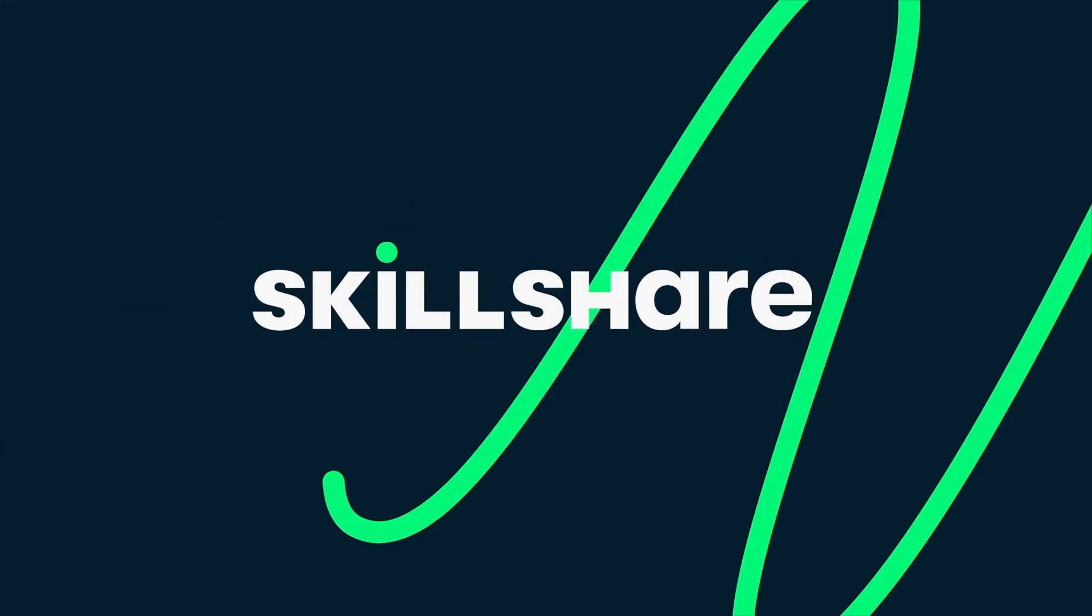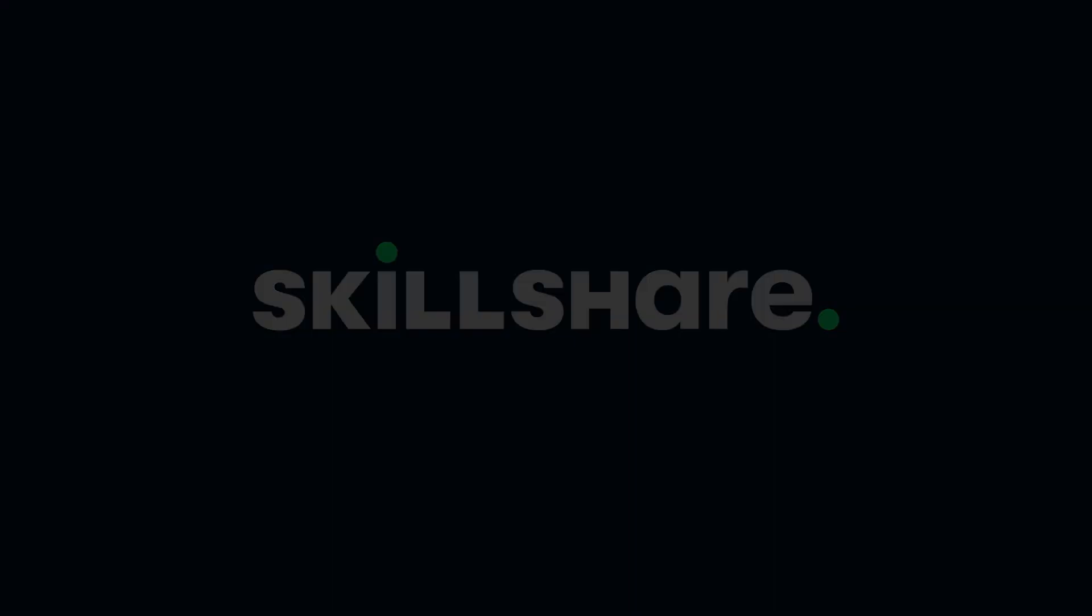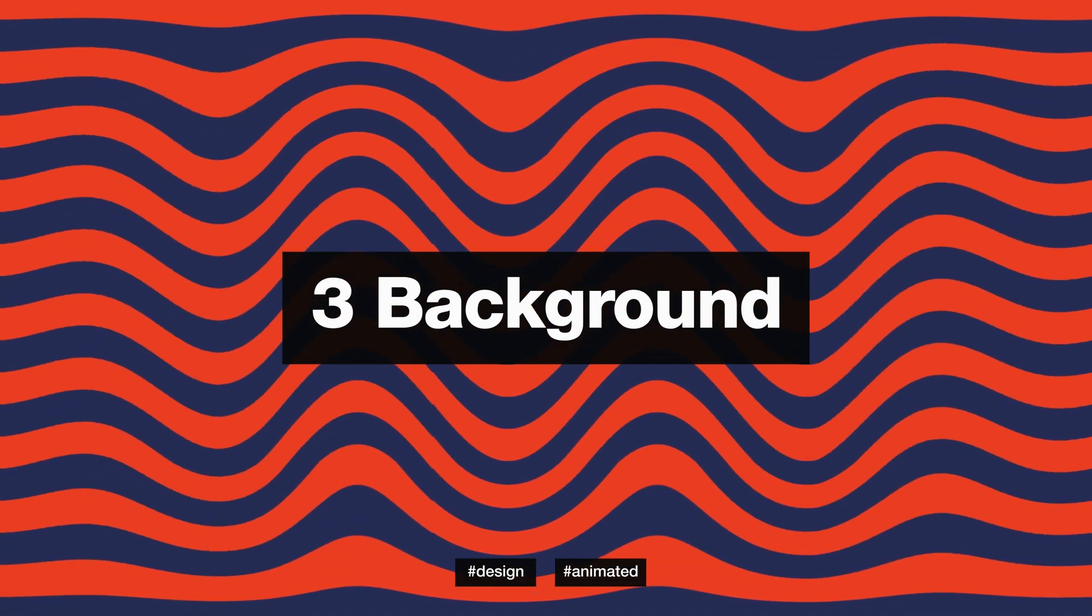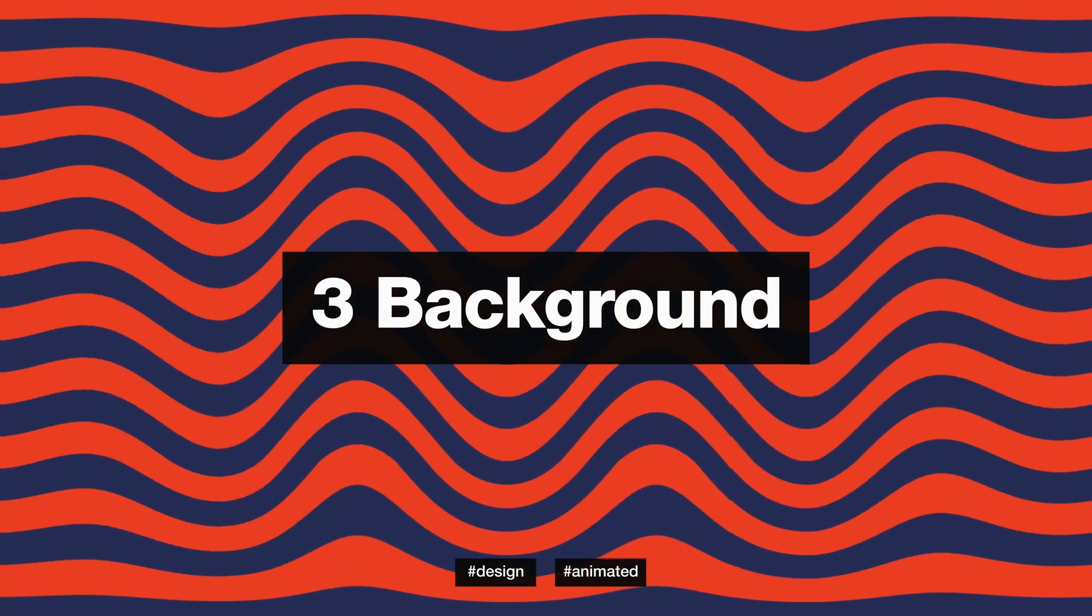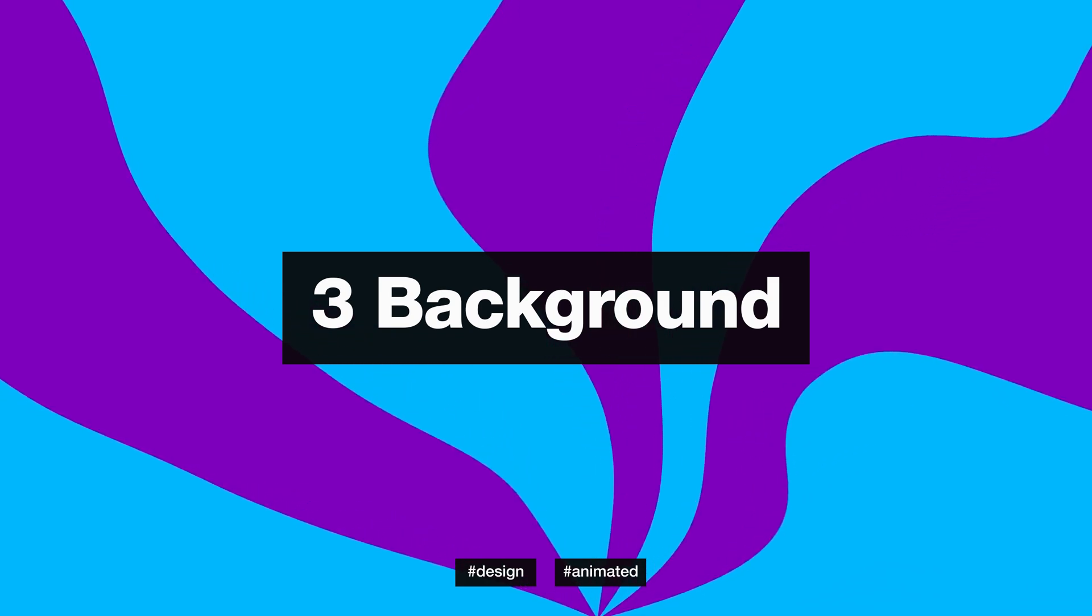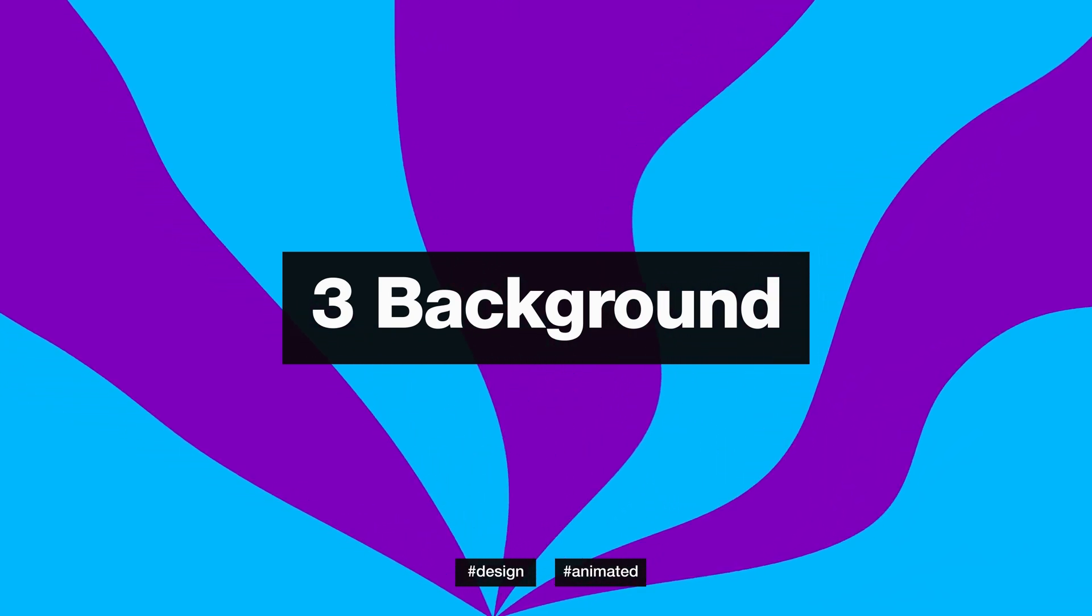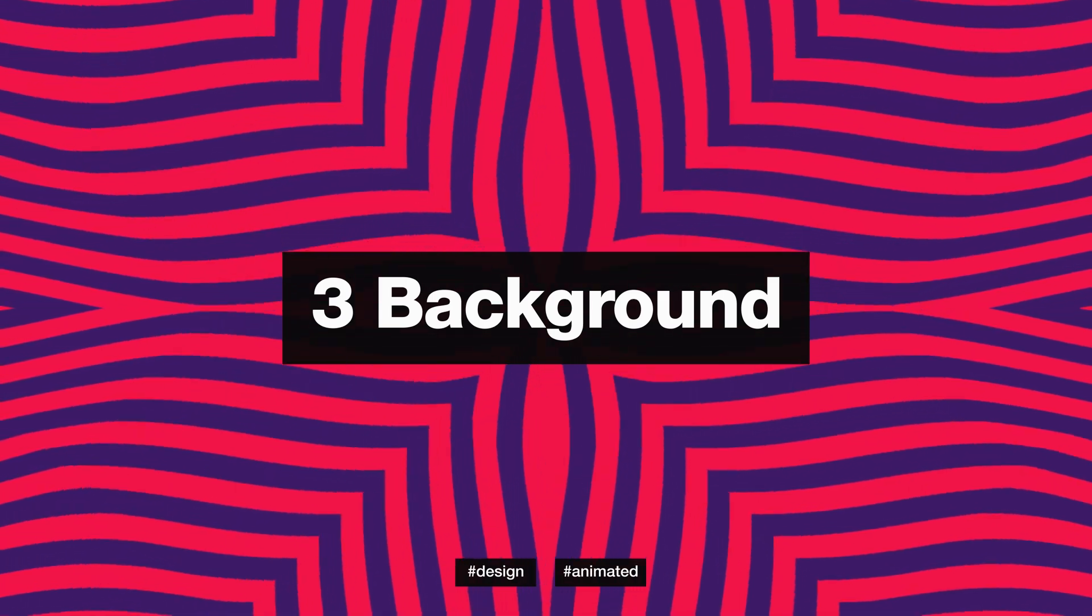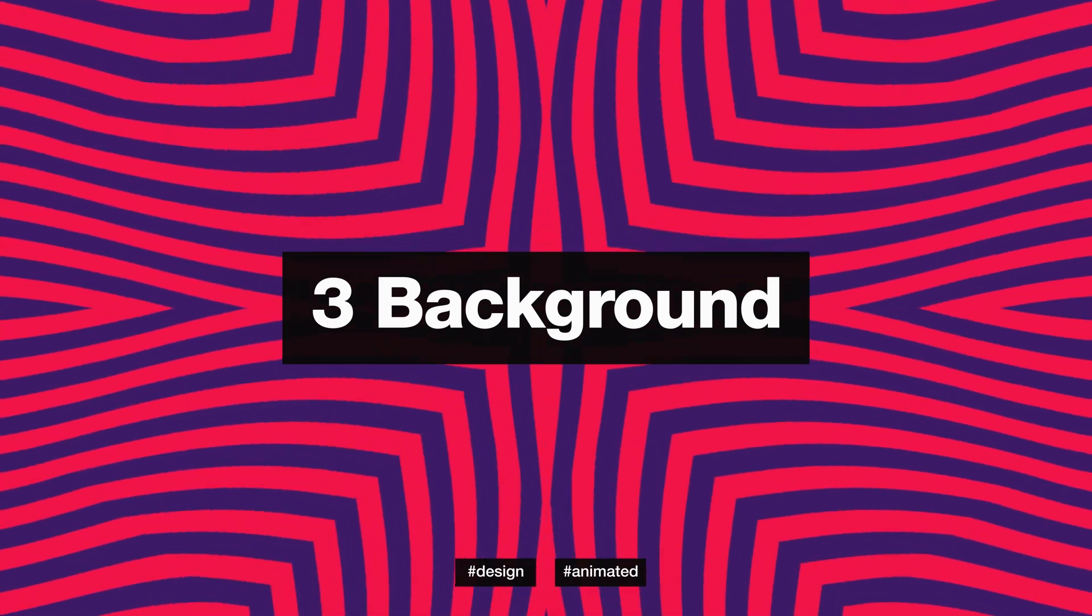This After Effects tutorial is sponsored by Skillshare.com. Hey guys, what's up? I am Nikhil from TheMotions.com and in today's After Effects tutorial, we will create three different background animations inside of After Effects without using any plugins.